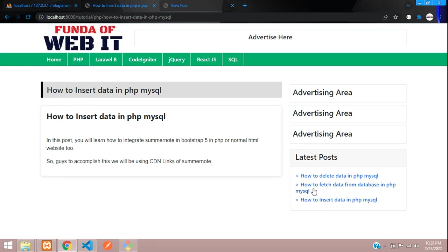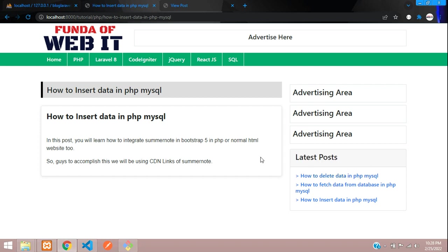We have successfully learned how to make a latest post option in our post view in Laravel 8 application. In this video that's it. Thank you for watching this video guys. Please subscribe, like, and share.